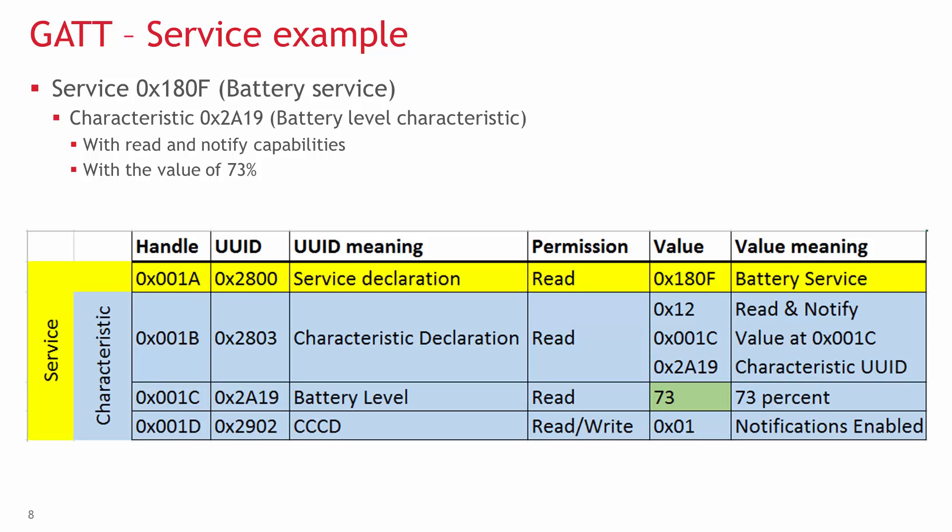The next attribute has the unique ID of 0x2803, which means it's a characteristic declaration. Again its value is always read-only, and its value is one byte characteristic properties, two bytes value handle, and a two, four, or 16 byte unique ID.